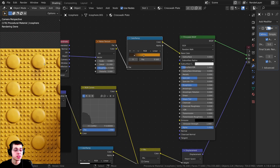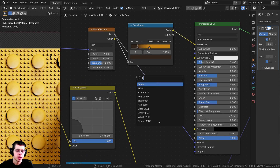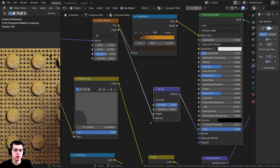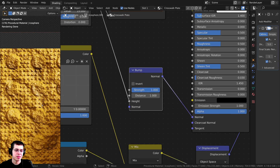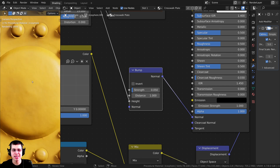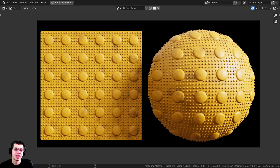There's one more thing — I want to give it just a tiny bit of bump. Take the Noise Texture Factor and plug it into a Bump node's Height, then plug the Bump Normal into the Principled BSDF Normal. Set the Bump Strength to 0.05 so it's very subtle — zooming in, you can see just a tiny bit of noise that gives it more detail. That is the final material. Let's give it a render and take a look.